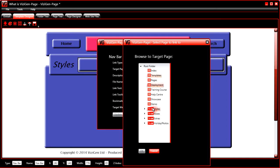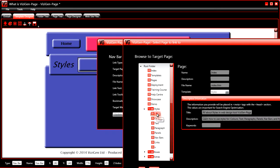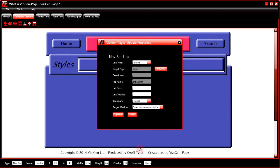So, we would browse to the page that we want featuring in the link. Enter the text for the link.